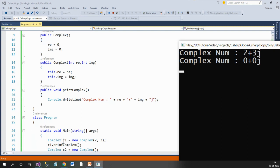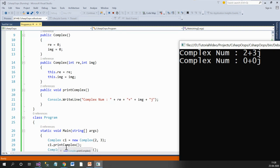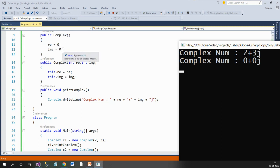When control enters main, the c1 object is created and 2, 3 are passed to the parameterized constructor, assigning those values to the member variables. Hence, printing from c1 gives 2 + 3j. When the second object c2 is created, it calls the default constructor, which sets real and imaginary to 0, 0. Hence the output is 0 + 0j for the second complex number.